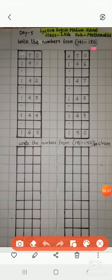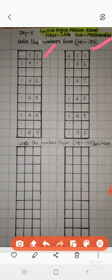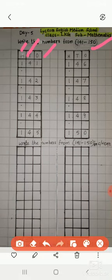See, write the numbers from 141 to 150. I have written here O, T, H. O for ones, T for tens and H for hundreds. So, let's start children. All of you listen carefully and say after me.